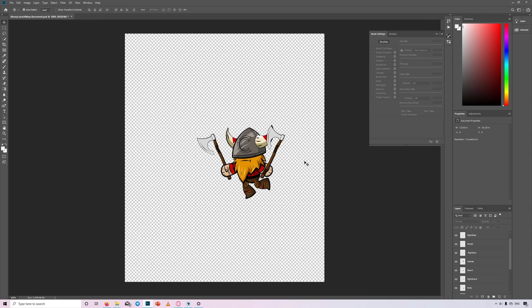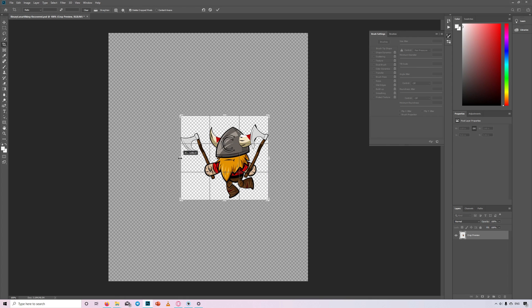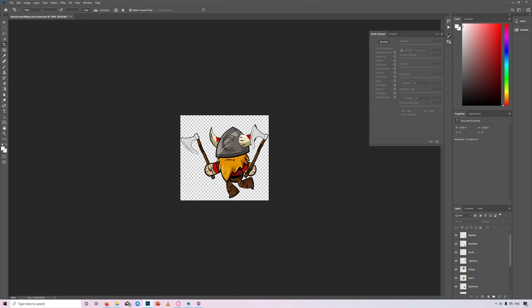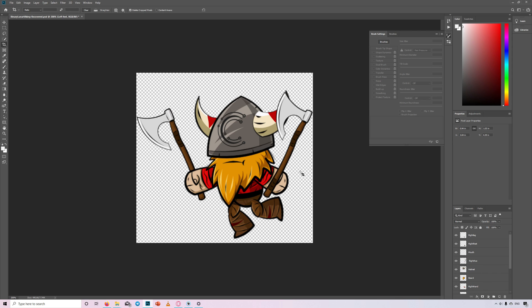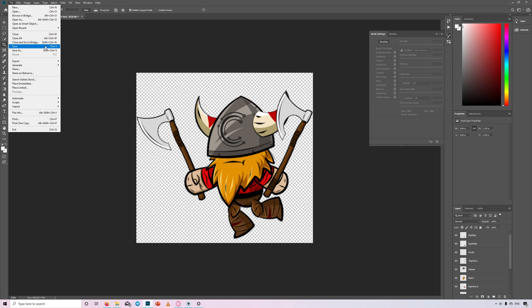Once the character is ready, make sure that each body part is on the correct layer, then save the file.